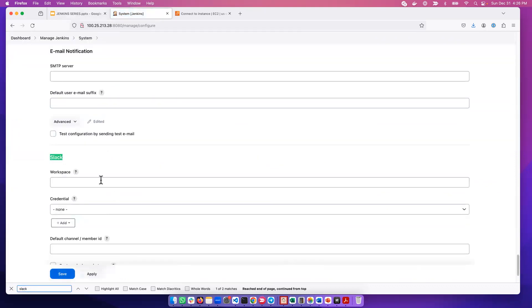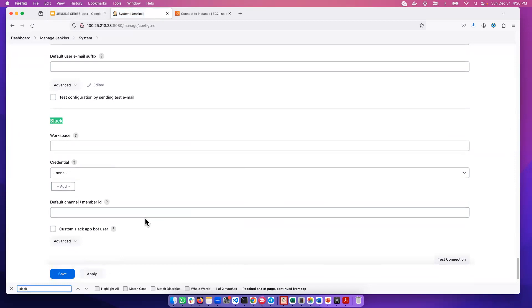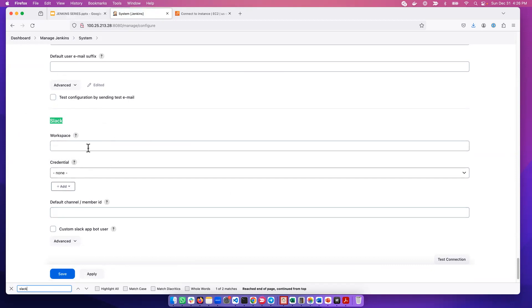We see that a Slack portion came here. Now we need to configure Jenkins with Slack. The first thing that we need to do - we are done with installing the plugin. The plugin is here, we just need to configure it.